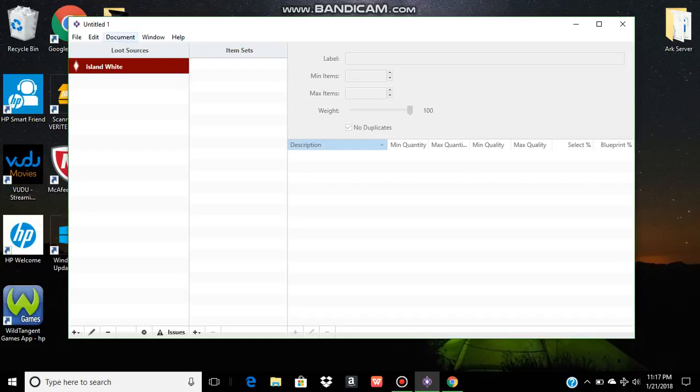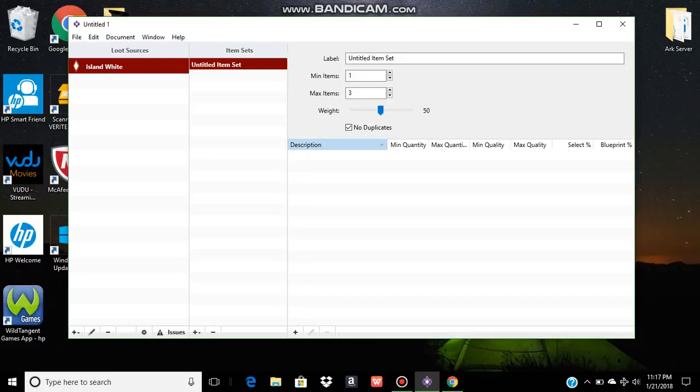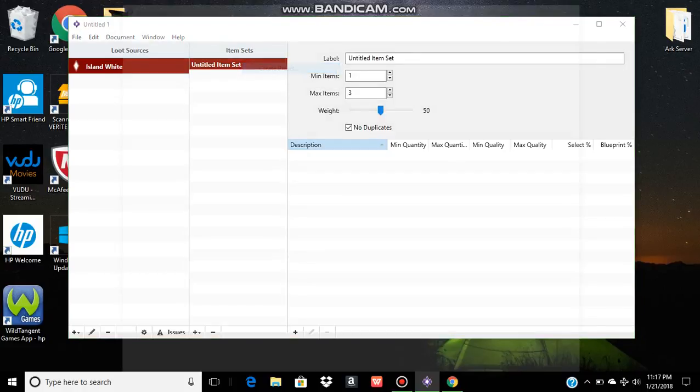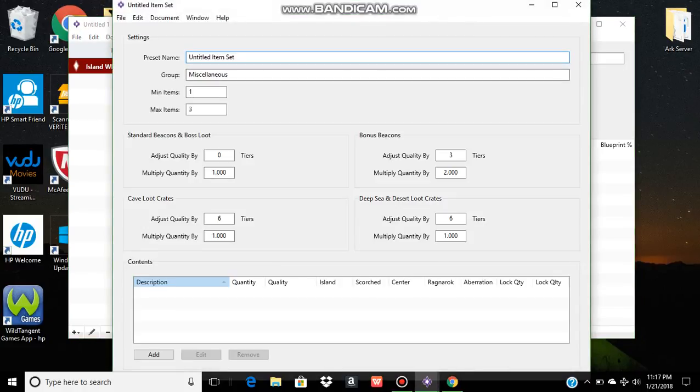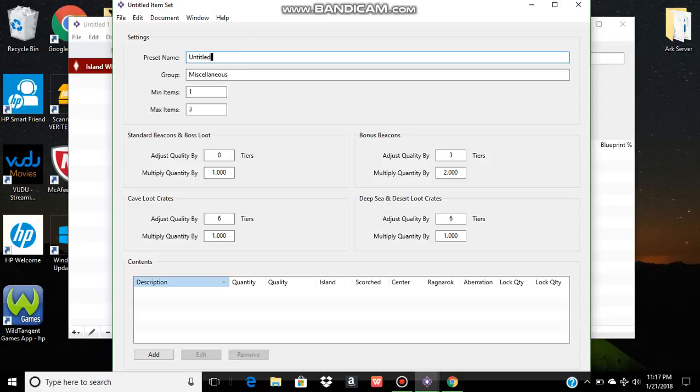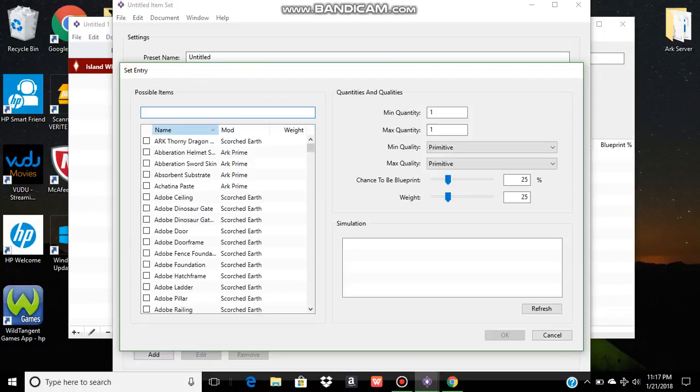I have my presets already set up. So here is where you create a preset. Name it anything you want to. Untitled, under miscellaneous. And just for this demonstration, we're going to put in say a Cnidaria paste.